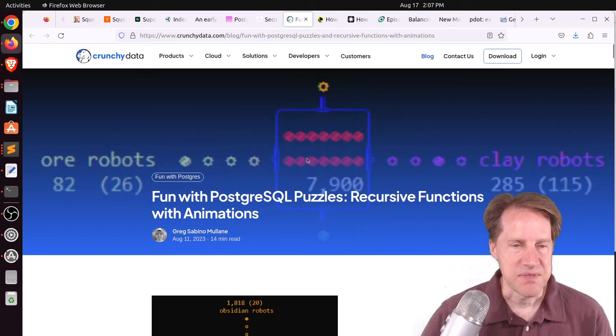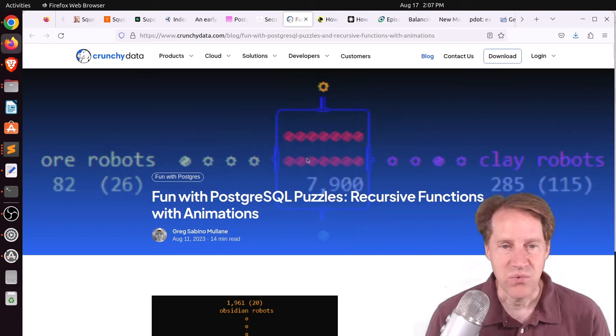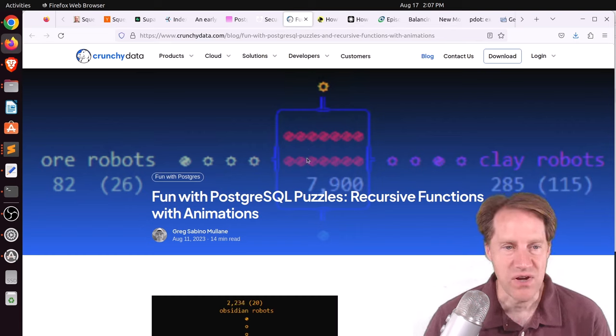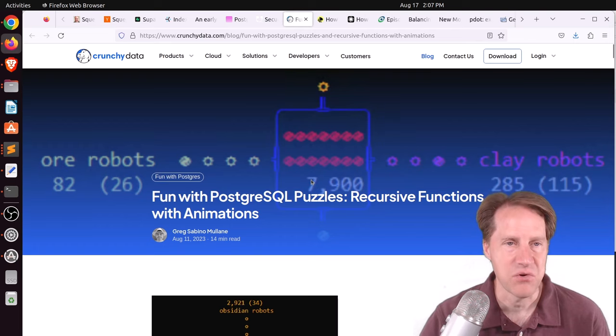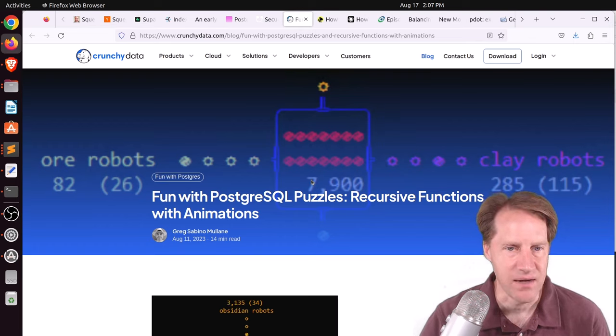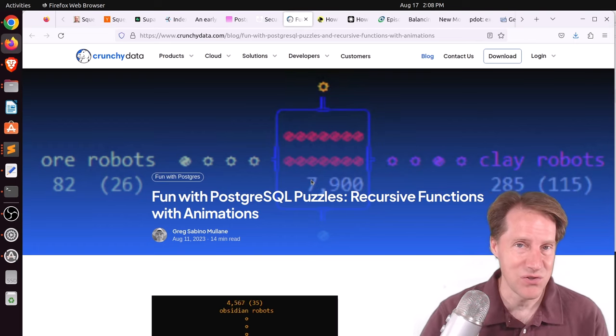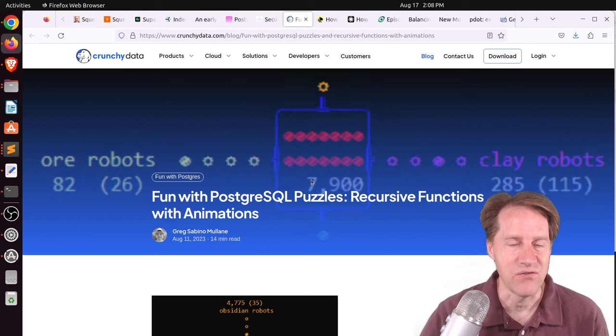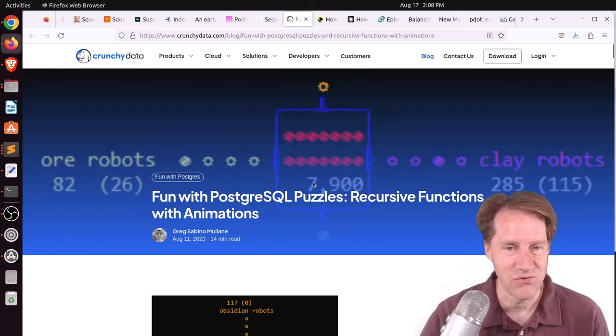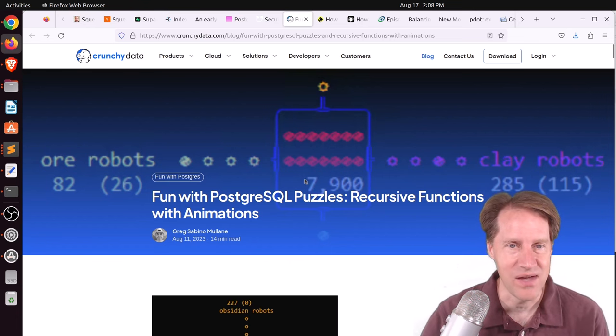Next piece of content, fun with PostgresQL puzzles, recursive functions with animations. This is from crunchydata.com. So this is actually day 19 of the 2022 advent of code challenge. So if you want to learn how to do that, check out this blog post.